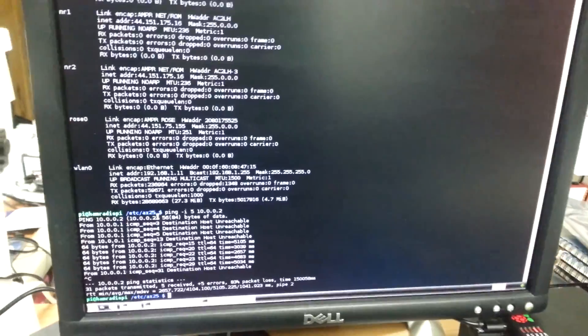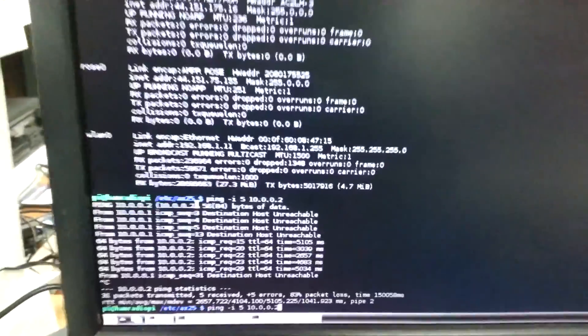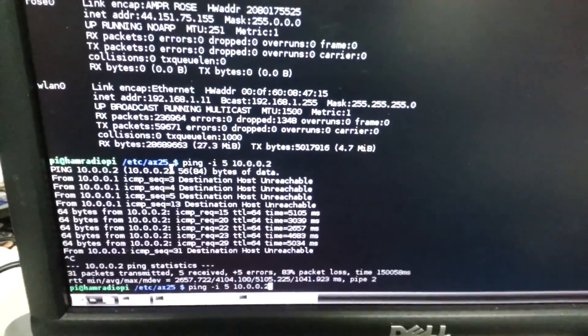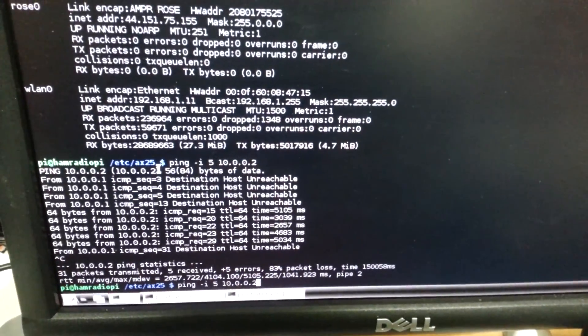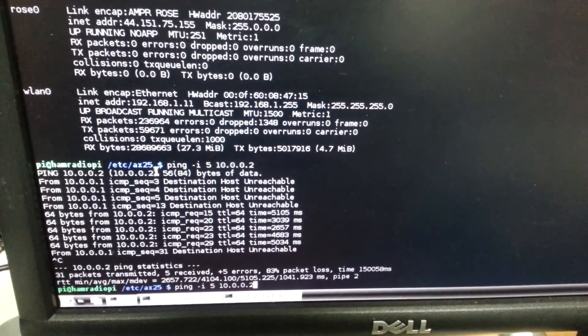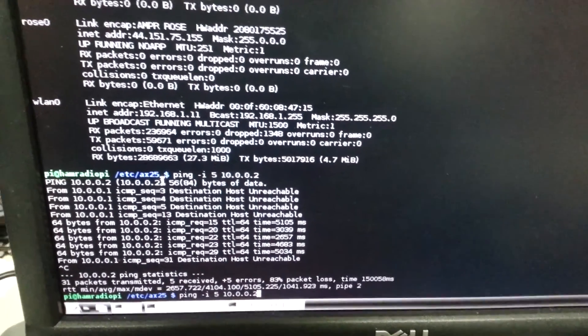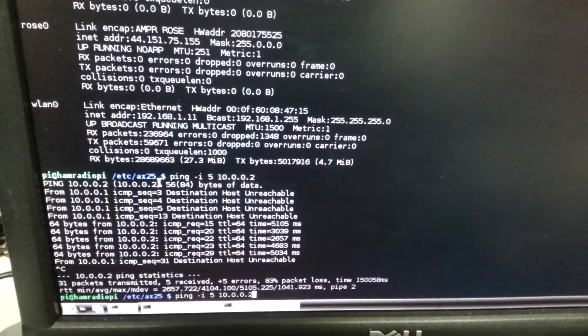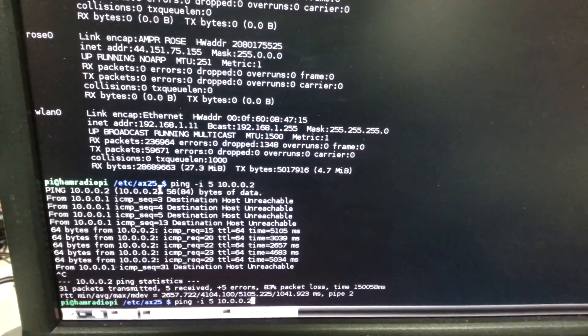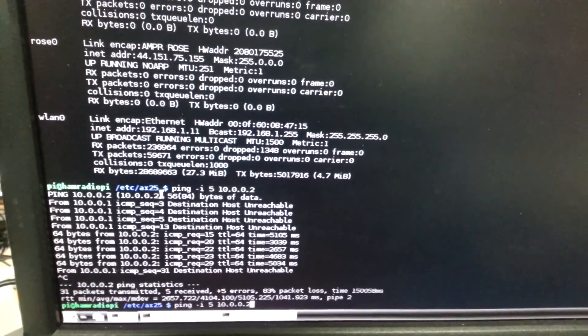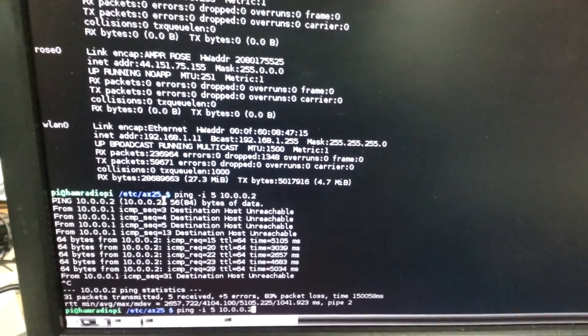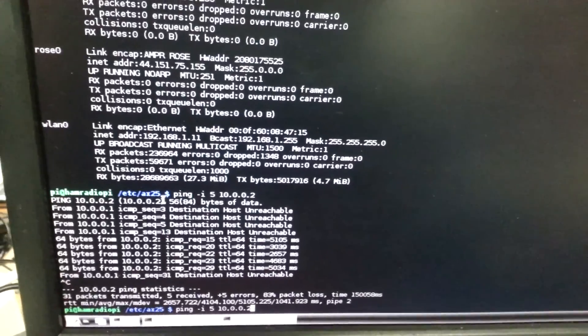I will start a ping computer with an interval of five seconds between pings and that's going to 10.0.0.2 which is the IP address of the port attached to the HT and we'll fire that off.